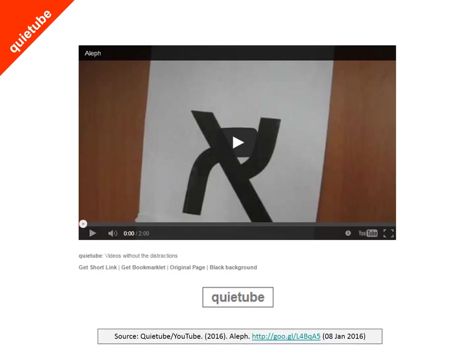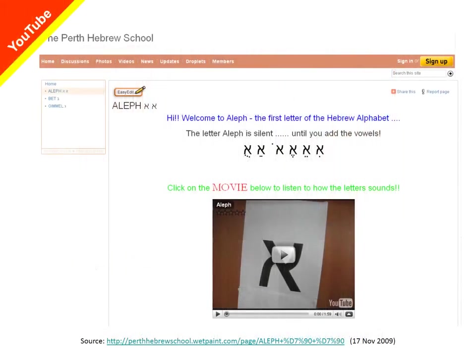Looking at the same video through QuietTube, all of that extra material has been removed. Teachers find services like this very useful if they're showing material in class and don't want students to be distracted by other videos or comments that appear around videos. There are a number of advantages when you host a video on a service like YouTube — it makes it very easy to share videos, and you don't have to use up your allowance on your blogging, wiki, or website service. Beyond that, it's very easy to embed the videos wherever you like.